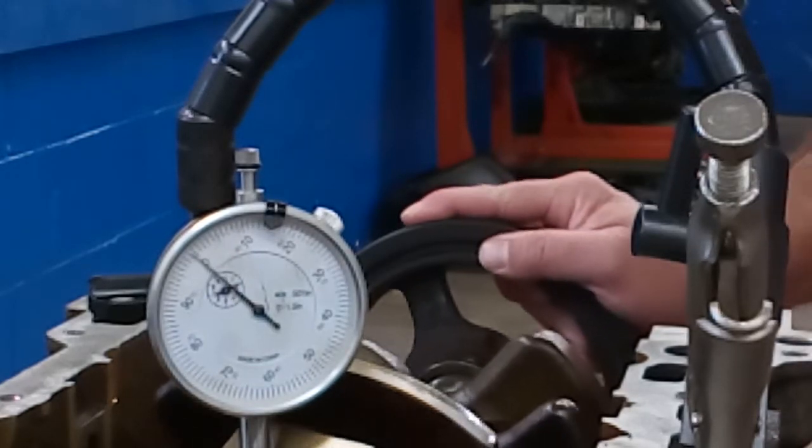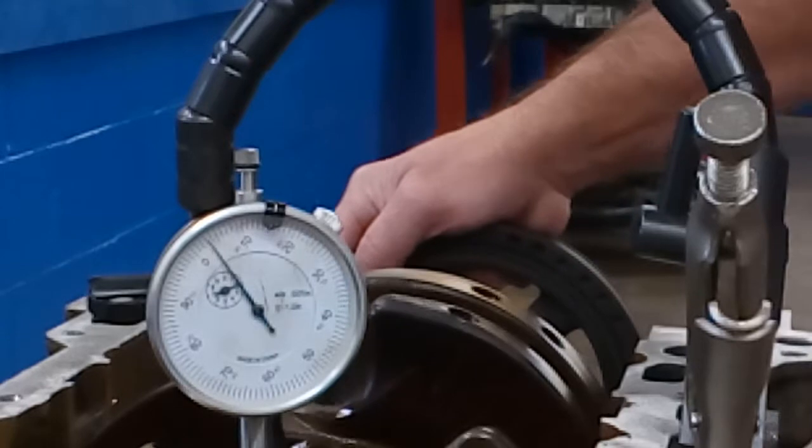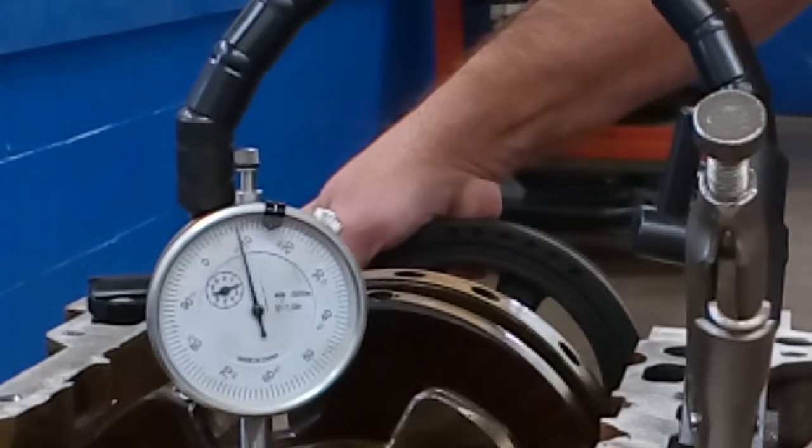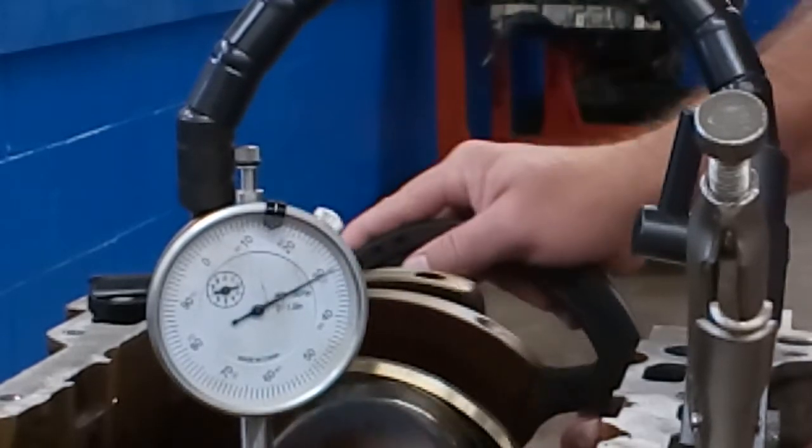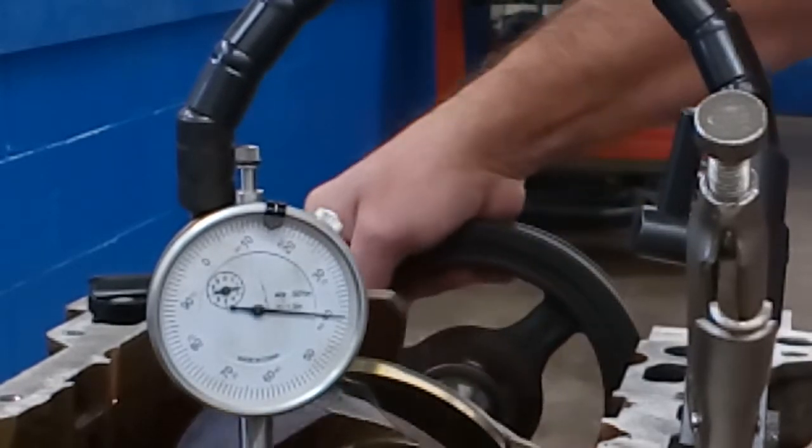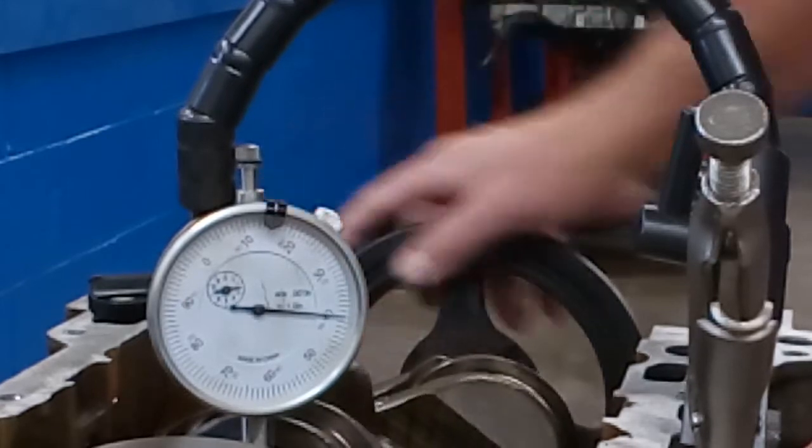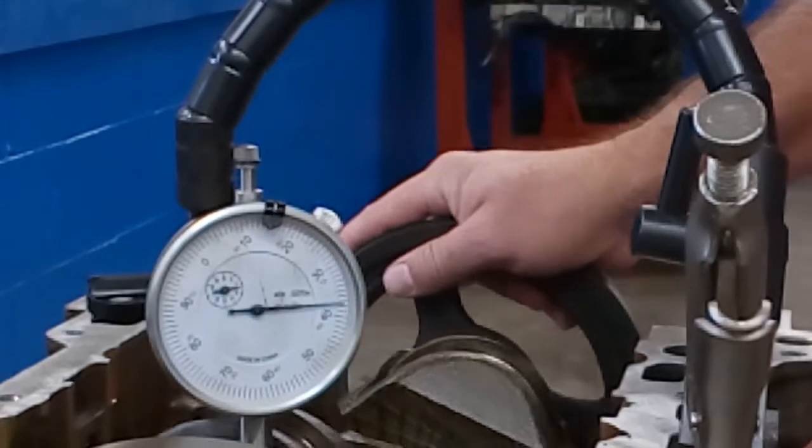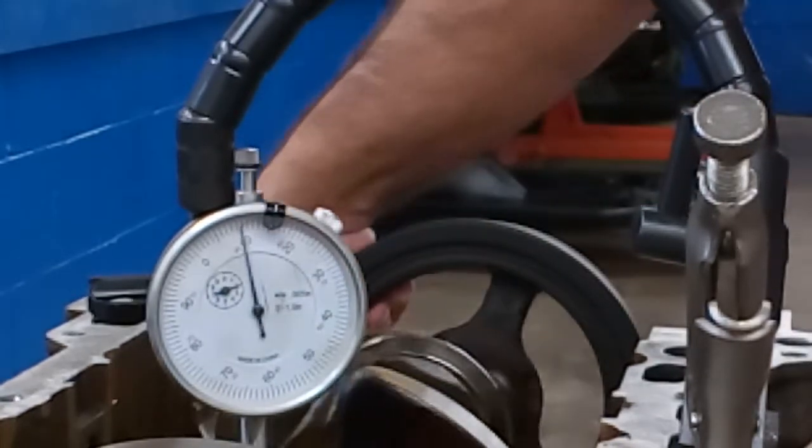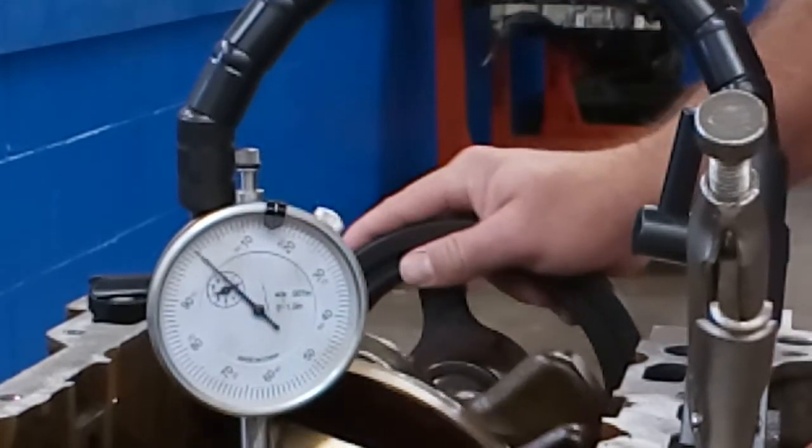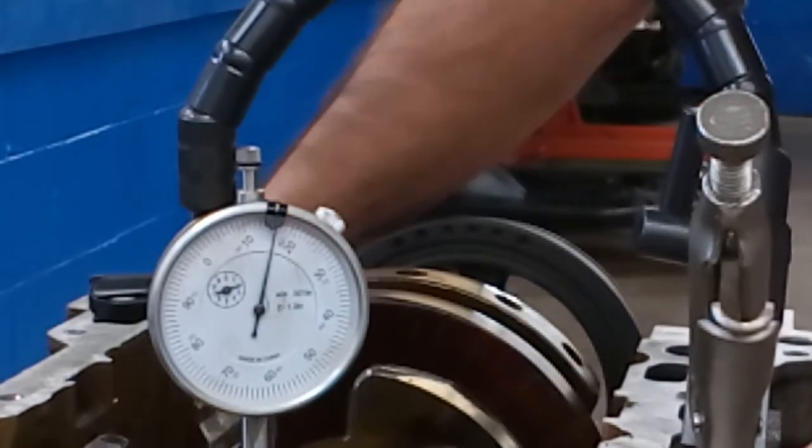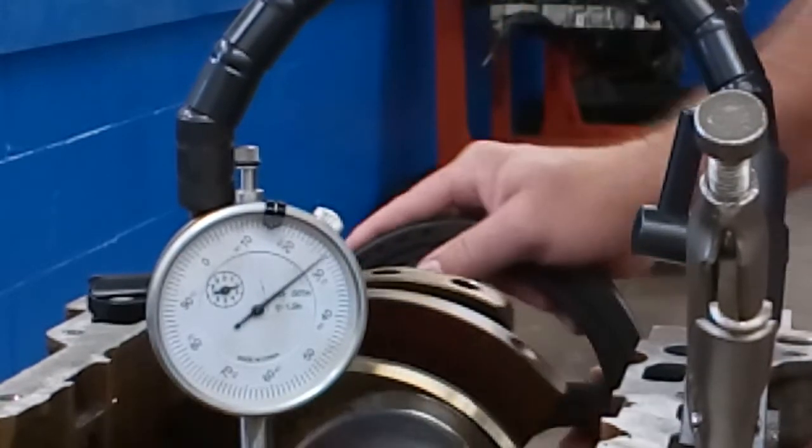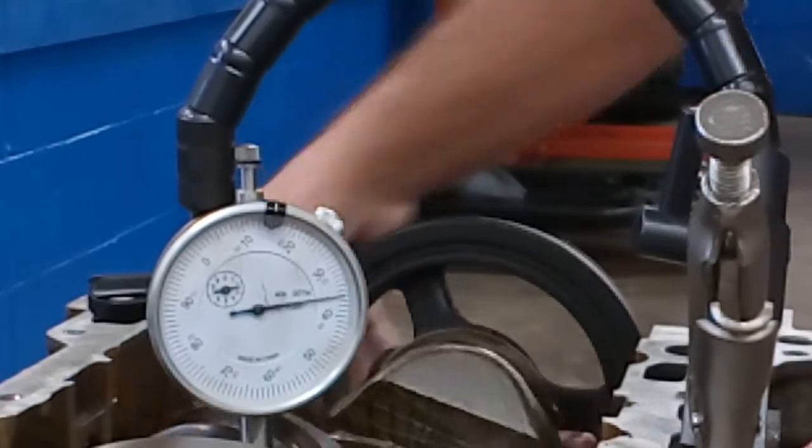So as we spin the crankshaft, we're looking at our needle on our dial indicator and you can see that it goes past 40 thousandths. We're right around 42 thousandths of an inch run out on this crankshaft.